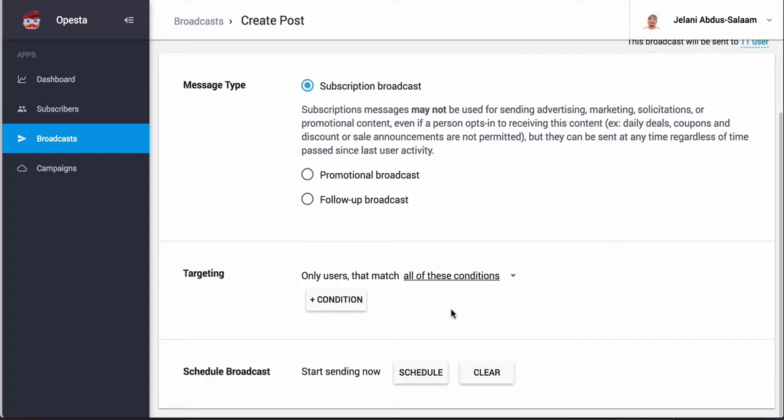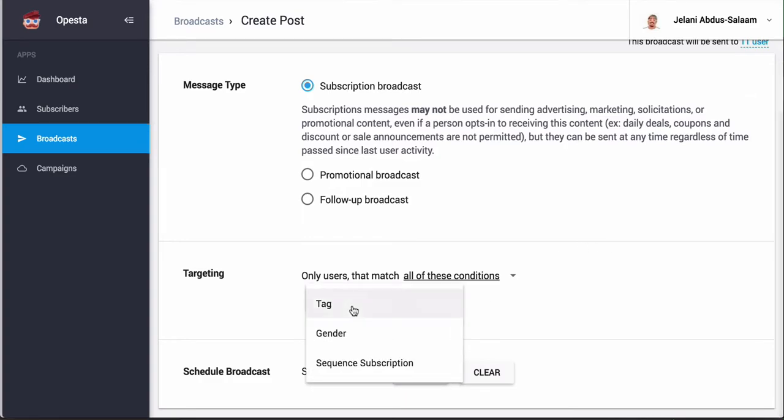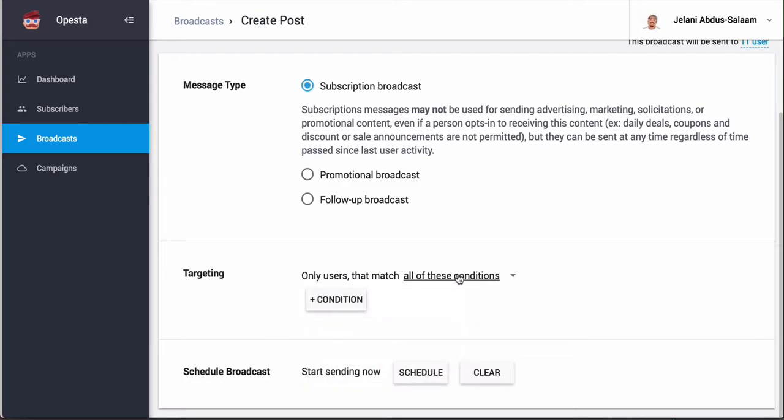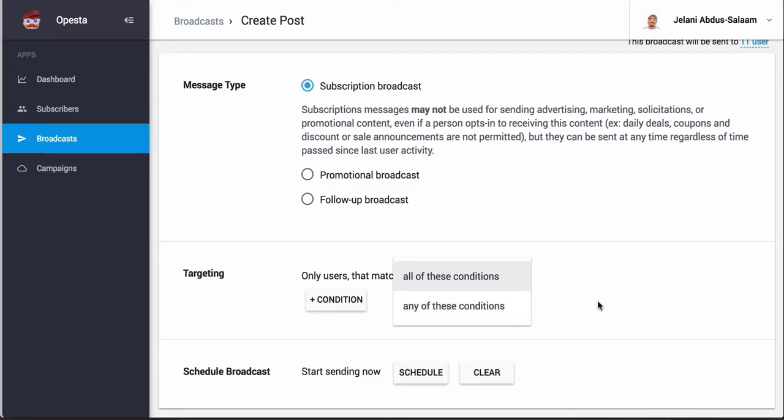You can also add targeting conditions. So if you wanted to send this message based on people who are tagged a specific tag, or gender, or sequence subscription, you can do that. You can also change the match type so you can match all of these conditions or any of these conditions.